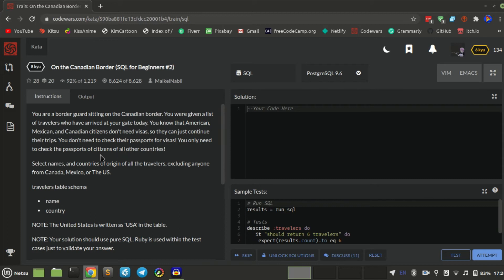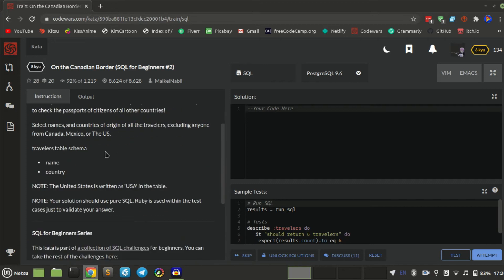I was very tired today as well, so this is kind of hard to understand. You need to check their passports for visas — you only need to check for citizens from other countries. So: select the names and countries of origin of all the travellers, excluding anyone from Canada, Mexico or the US.